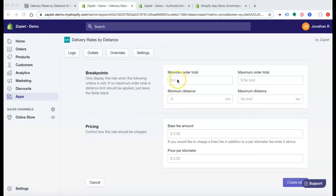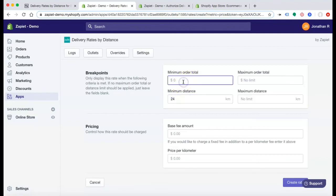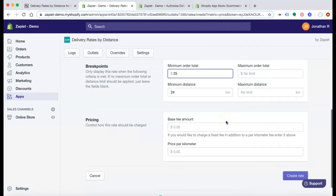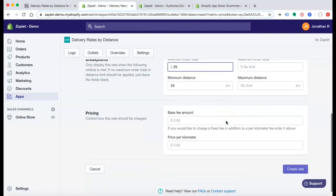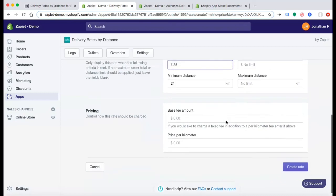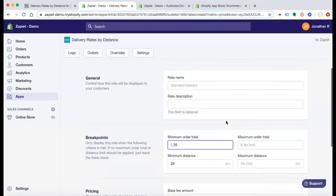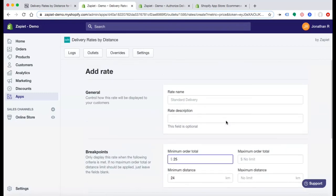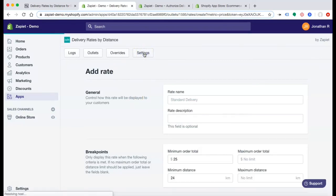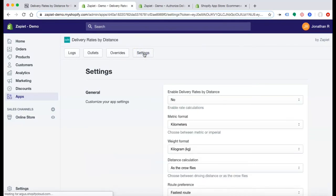So, for example, if we want to deliver up to 24 kilometers, we will need a minimum order total of $25. You can control how this rate should be charged. And you can customize each and every single rate. All customizable here within your settings.